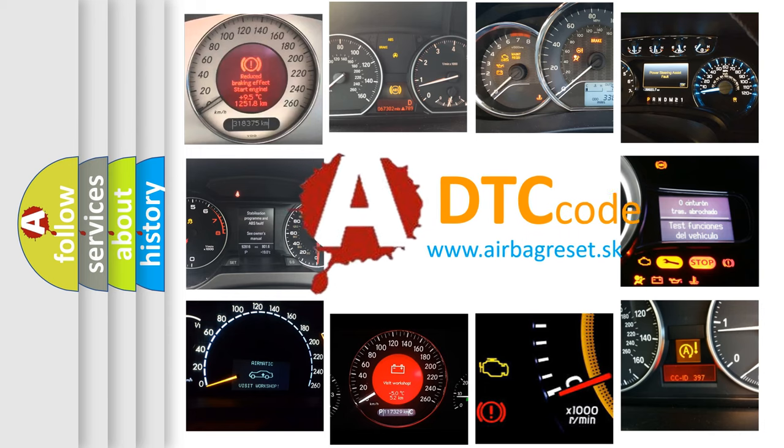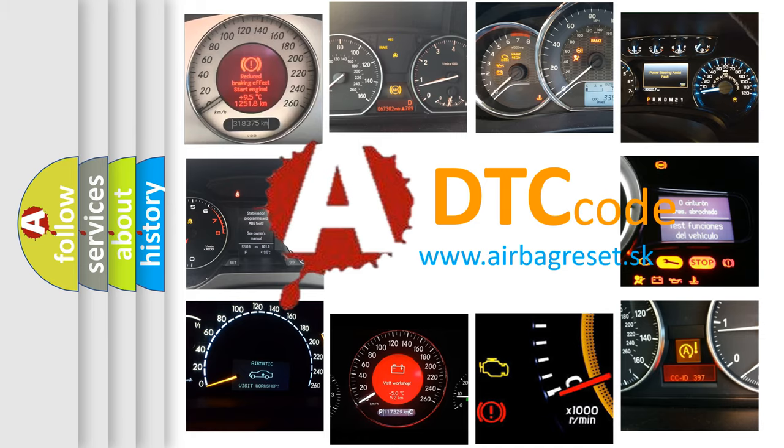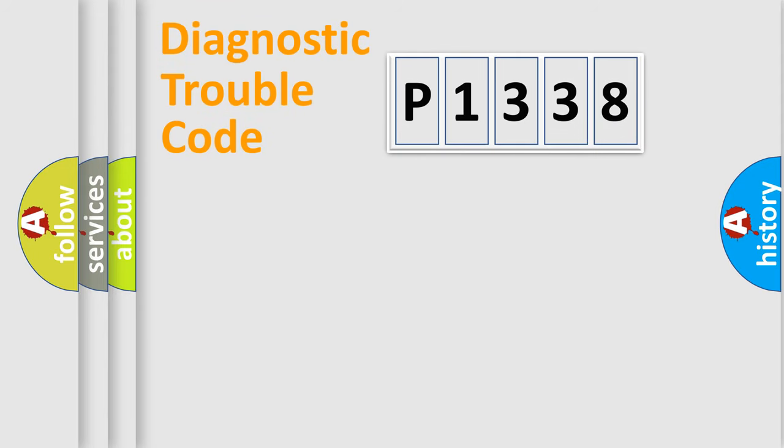What does P1338 mean, or how to correct this fault? Today we will find answers to these questions together. Let's do this.